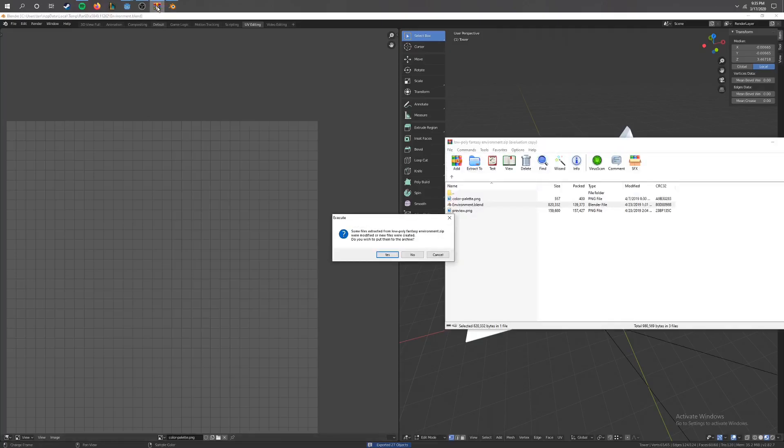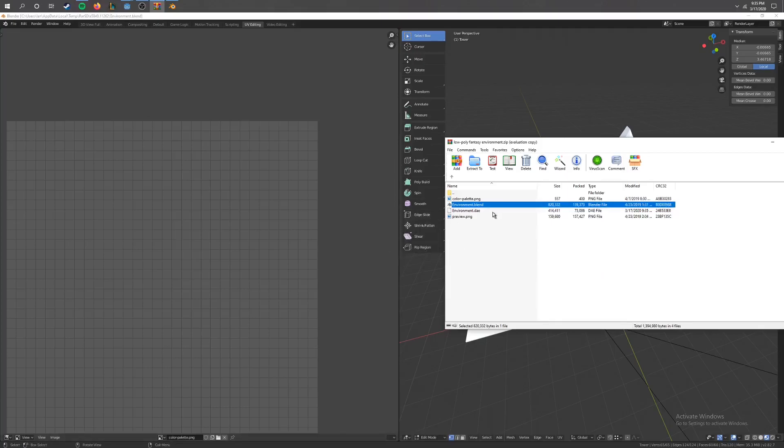And what this will do, it will bring up this little option here. You want to go ahead and say yes, and it gives you an environment.dae. Now Godot can actually read these files versus a just normal .blend file.